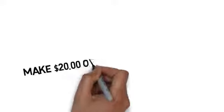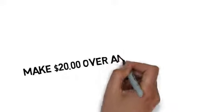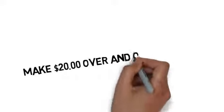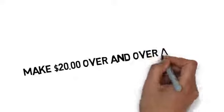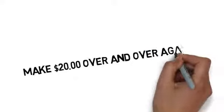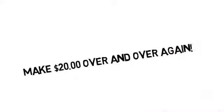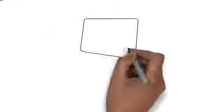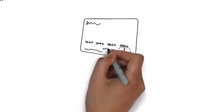How would you like to make $20 just by filling out a simple form on your computer? Well you can, and there's also a way to continue earning $20 over and over again. Let me explain how it works.